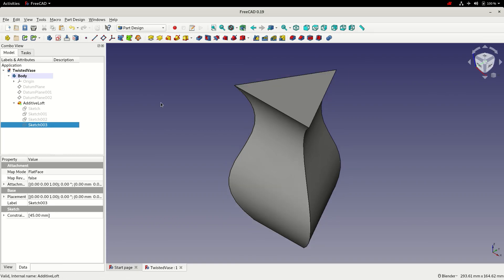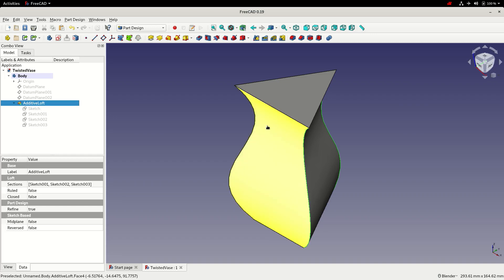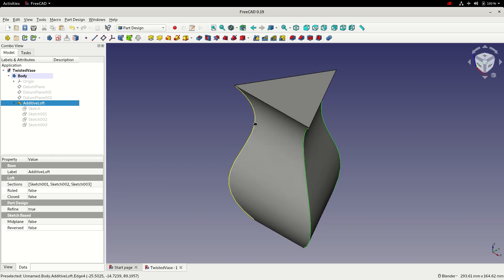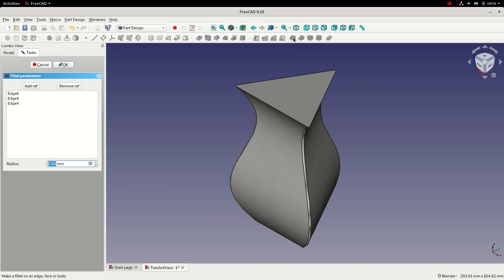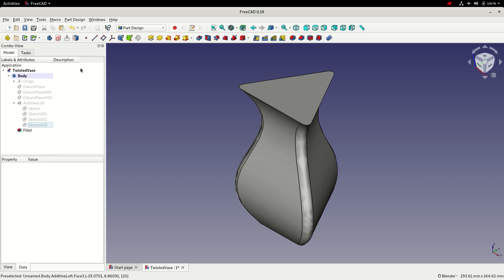And with the vase shape created we can now start to detail the design. So I'm going to detail mine by selecting the three edges. And add in quite a big radius of 5mm. Select OK to accept. And save.